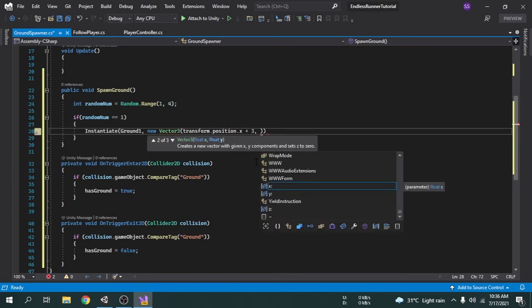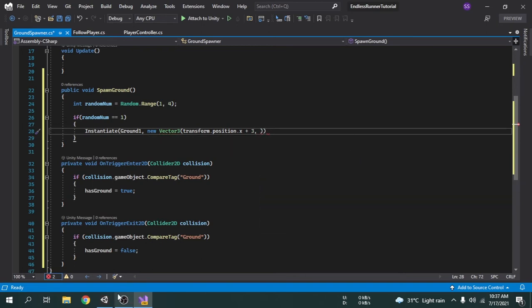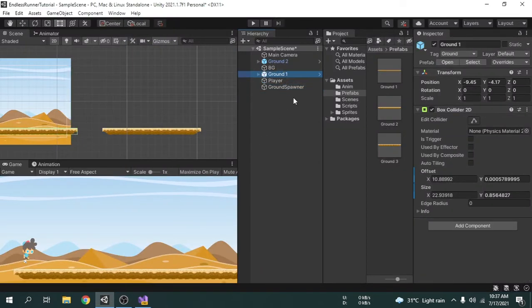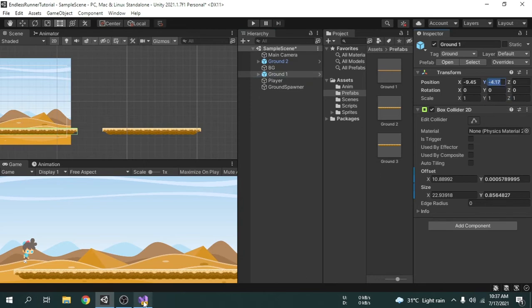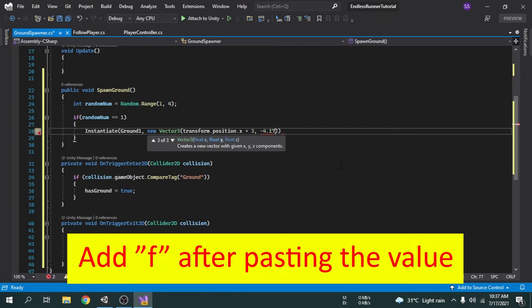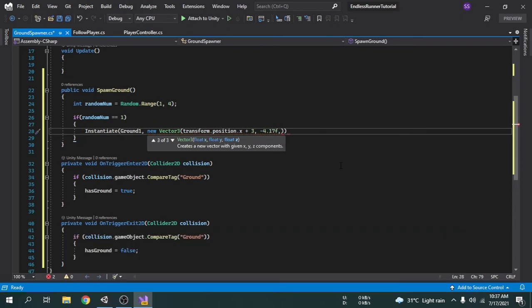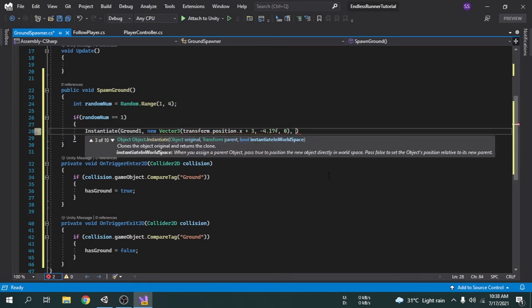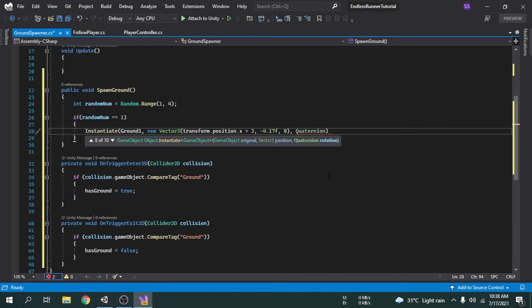For the y value we type the bottom position where ground one is currently placed, so I copy that value and paste it here. Since the number contains a decimal, we must add 'f' after the value, otherwise it will show an error. After that we pass the z value which should be zero. Then we pass the rotation — I want the rotation to be the same as the prefab's rotation, so we type Quaternion.identity.